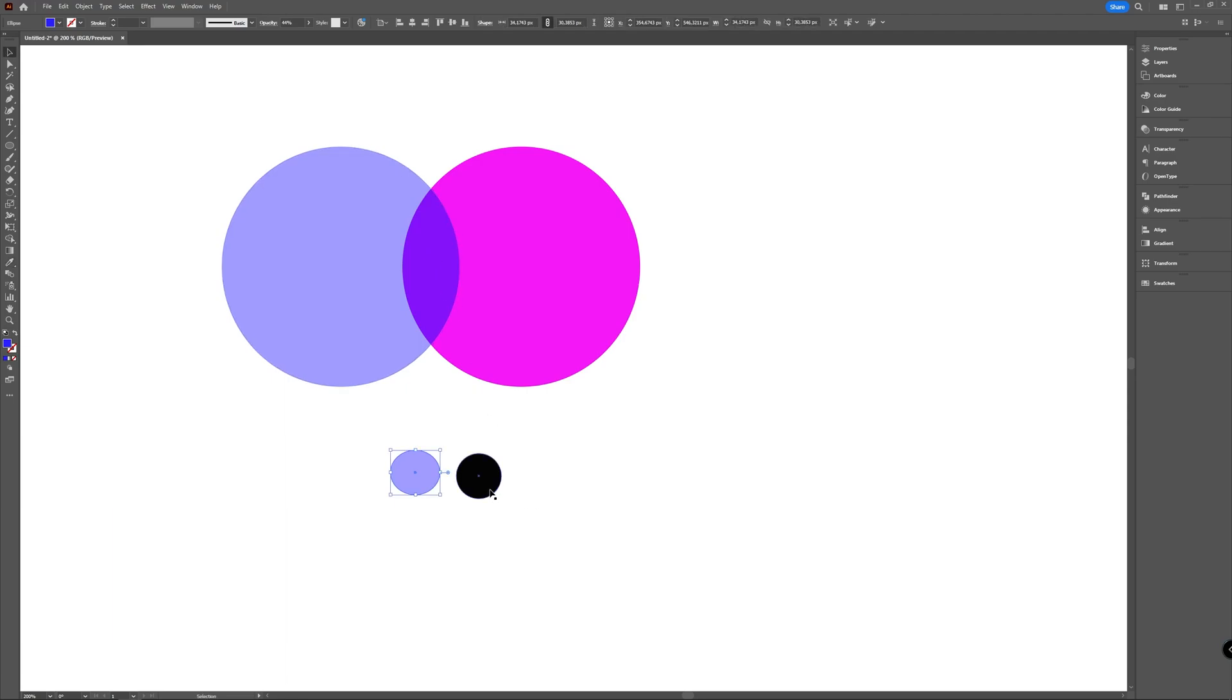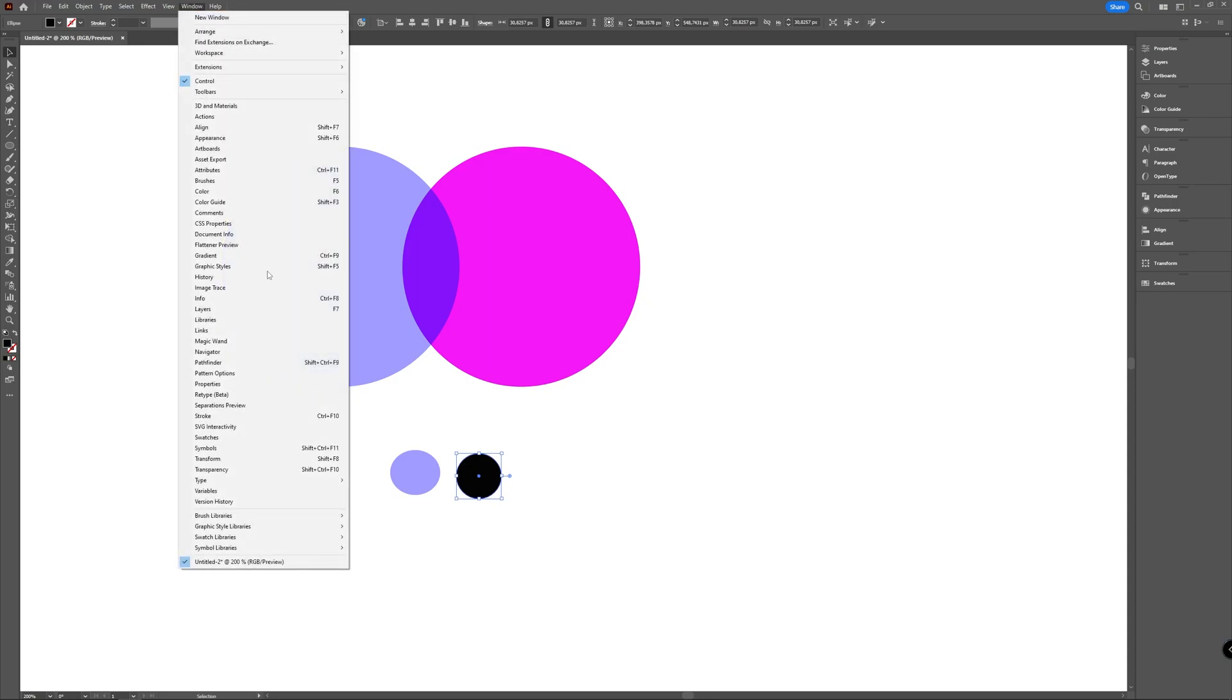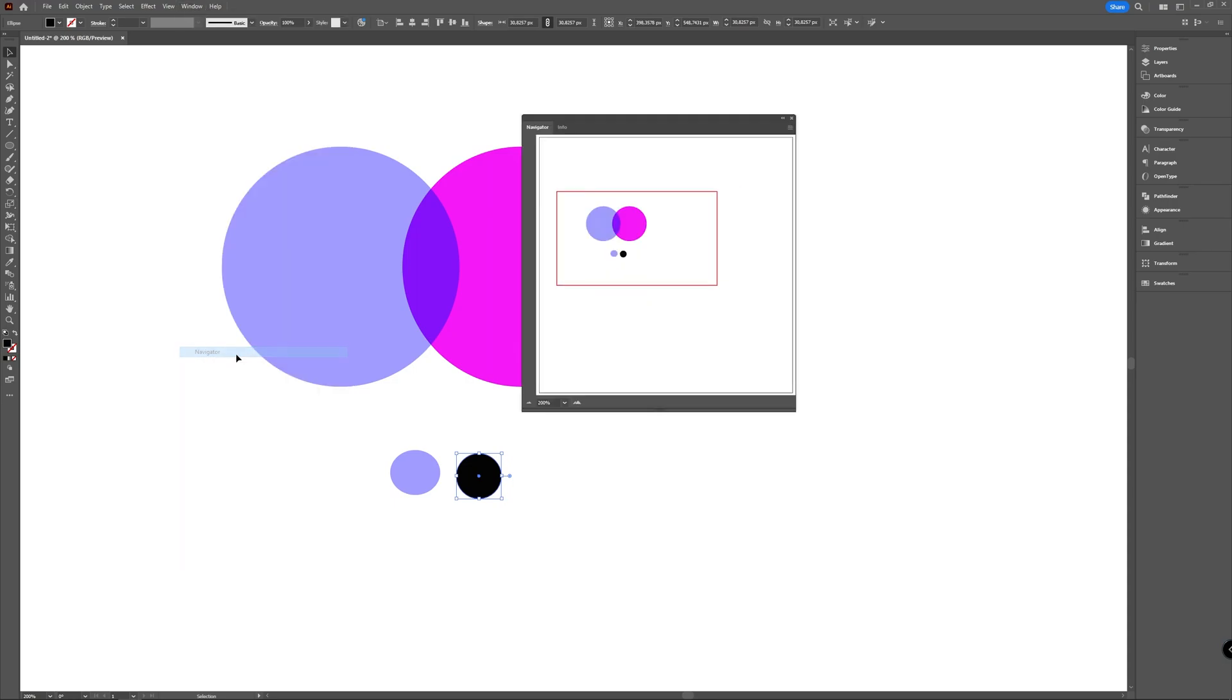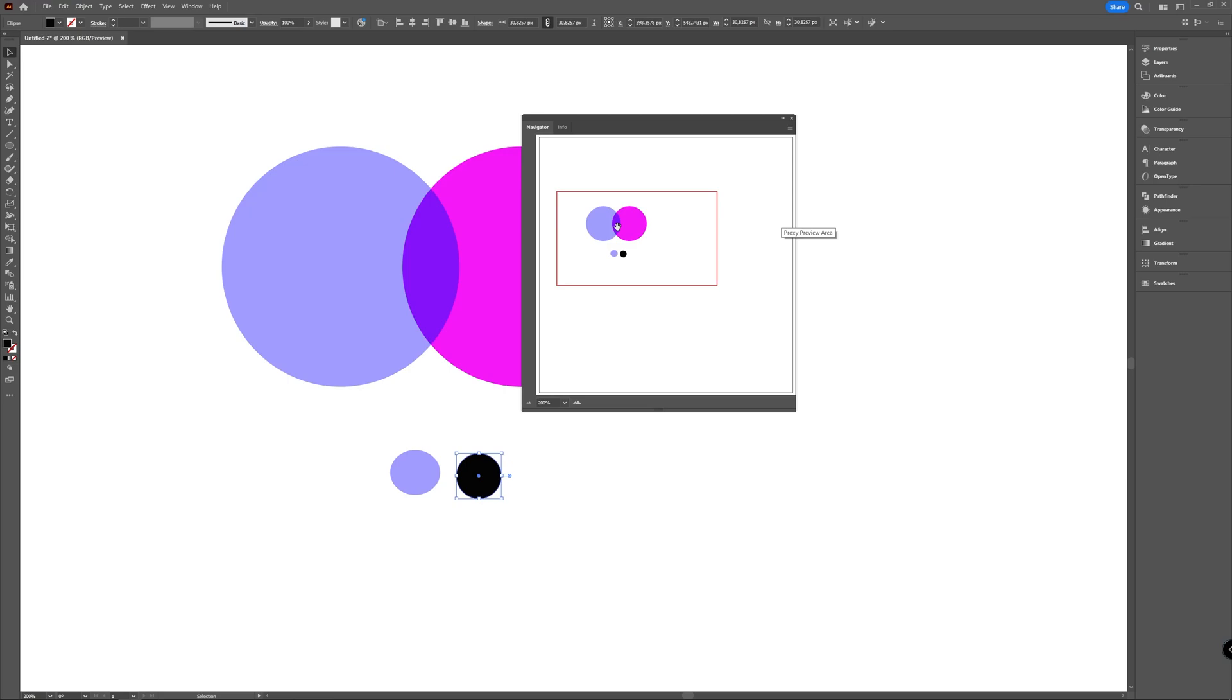Now to fix this you can go to window and select the navigator window. Then you get a new window and in this window you can see your artboard and you can also see the overlapping color.